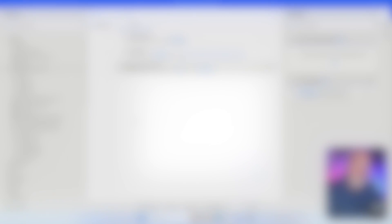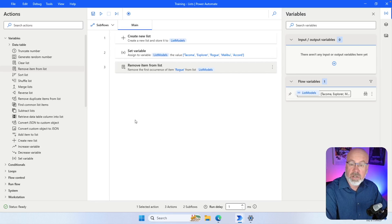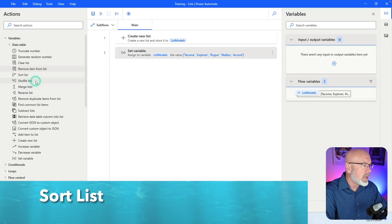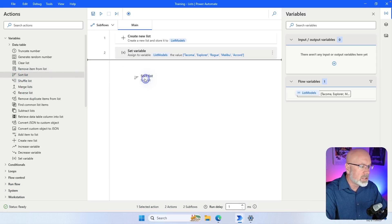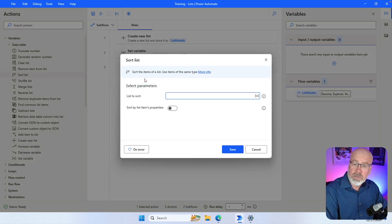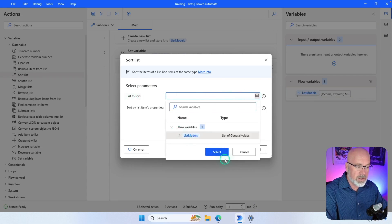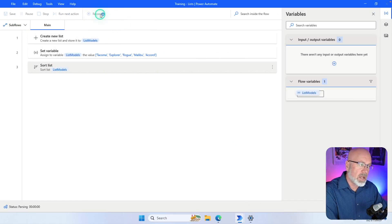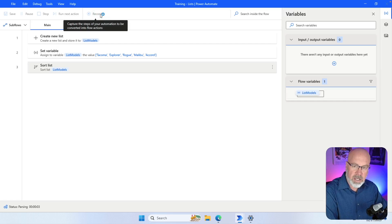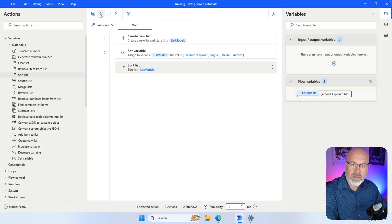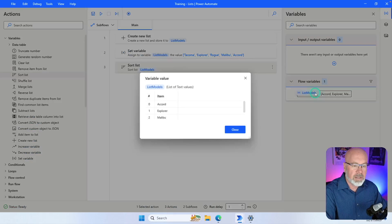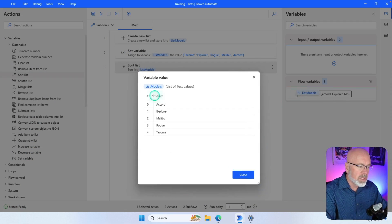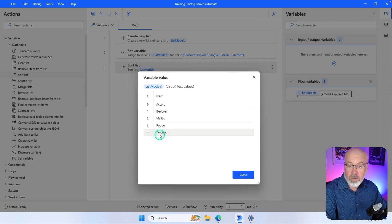Another action you can use with lists is 'Sort List'. As the name implies, it'll sort the list for you in ascending order. Specify the list you want to sort — list_models — click Select and hit Save. When I run the flow, it adds the models and then sorts them in ascending order. As you can see, they are now in alphabetical order based on the model name.